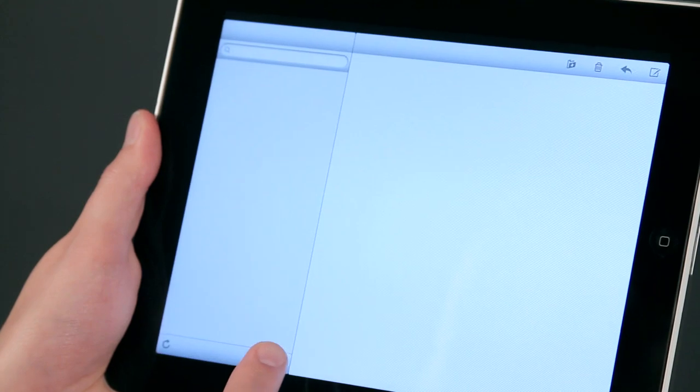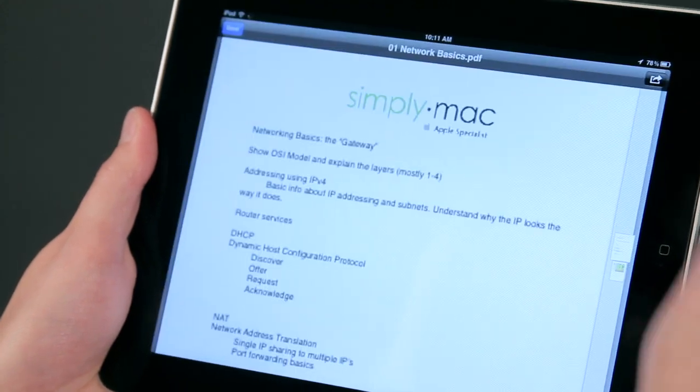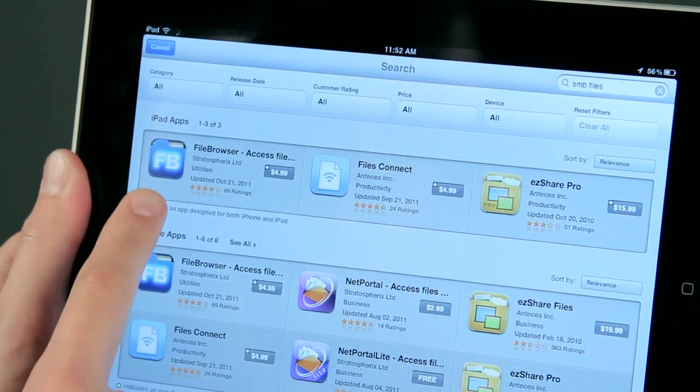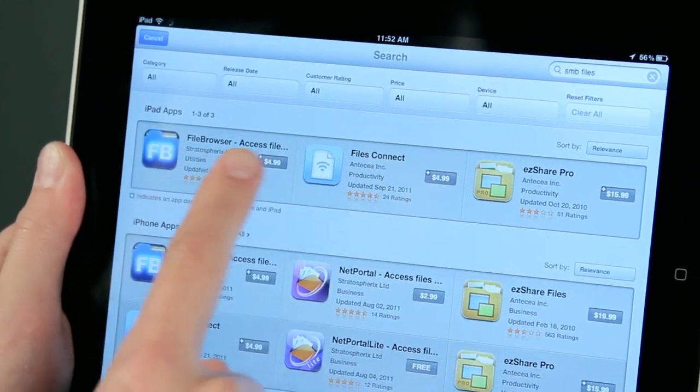Hi, I'm Chase Thompsonbaugh with SimplyMac.com. We're a Utah-based company with eight stores in Utah, Idaho, and Wyoming. Today I'm going to show you some quick tips about using the iPad and I know you're going to love them. Now I'm going to show you how you can open video or other types of files using SMB sharing on the iPad.